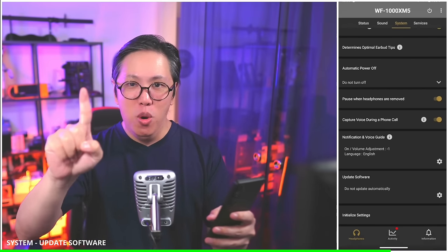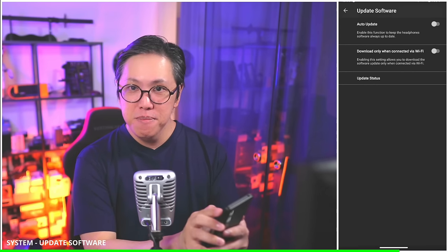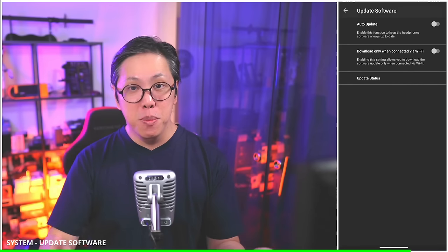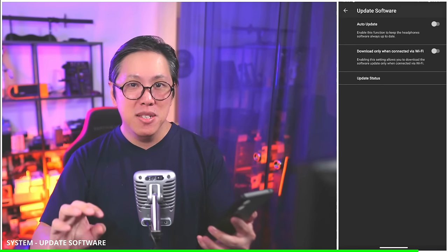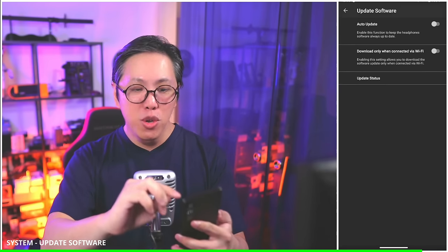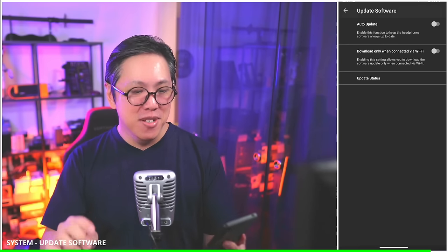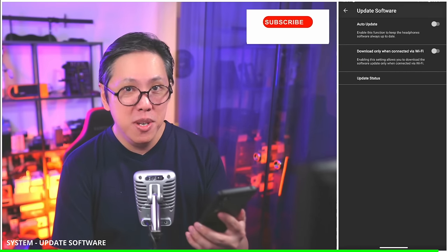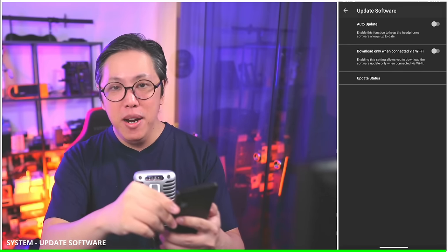Update software — this is important. Set auto update to off. Do not turn on auto update, and here's why: sometimes when Sony introduces new updates, it might affect the performance of the product, and you'll want to know what the update does first before the earbuds get updated. So always turn off auto update and wait for a review of the software update before applying it. Also, download only when connected to Wi-Fi.